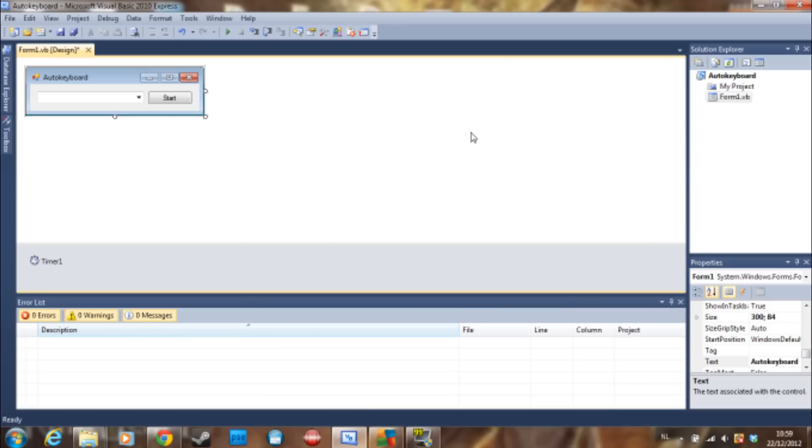Hello everyone, congratulations you survived the apocalypse but let's start coding. A subscriber of mine asked how to make an auto keyboard. I looked it up because I had really no idea what it was.